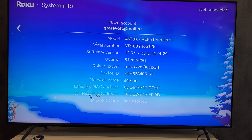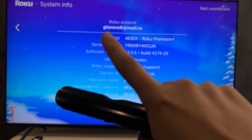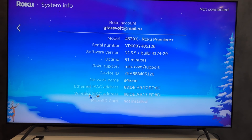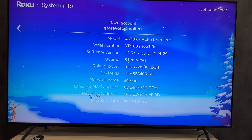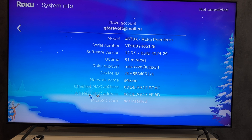That's it. Now you know how to find your Roku account. Thanks for watching. Please like and subscribe to the channel. Good luck and see you soon.